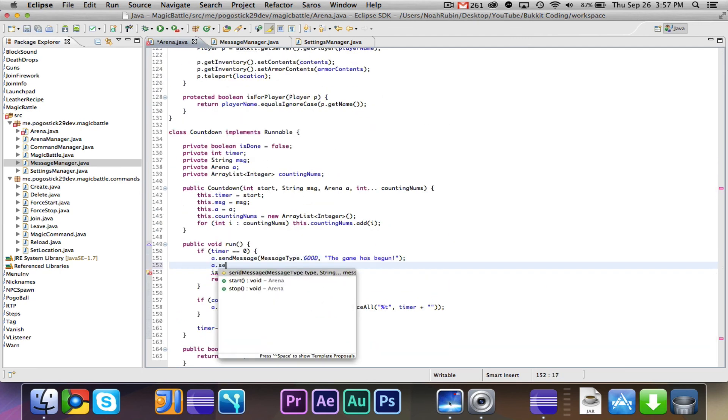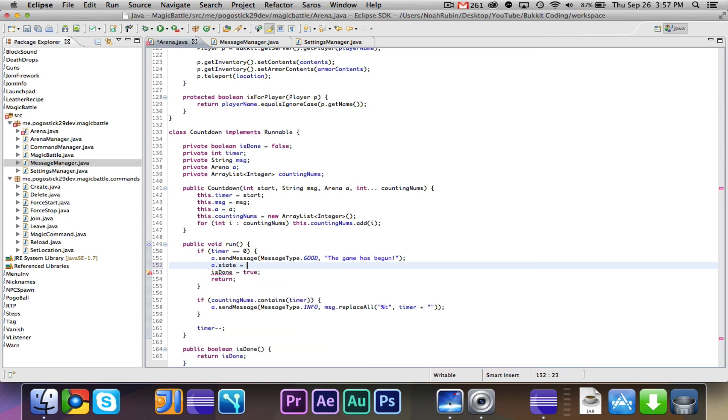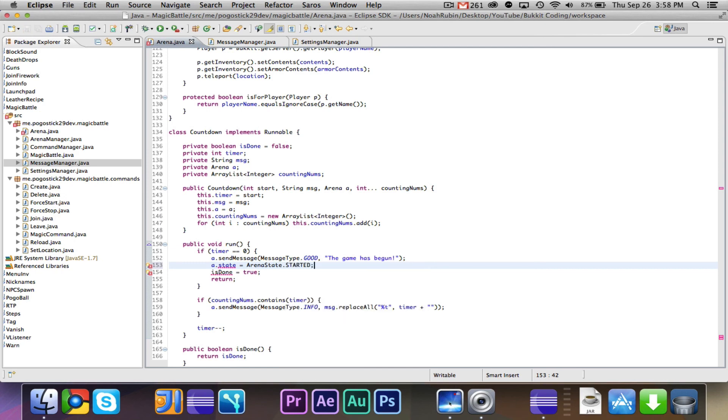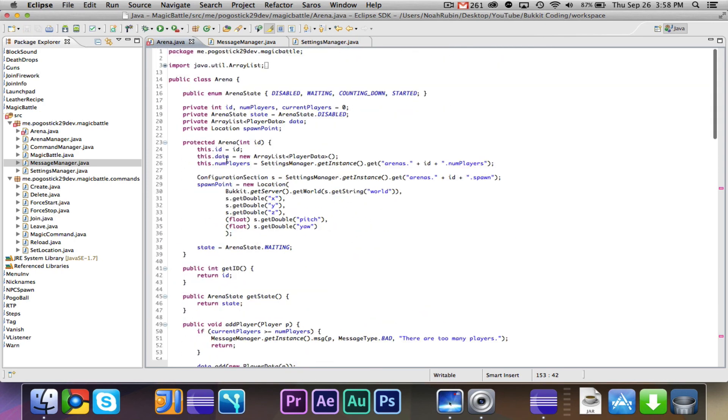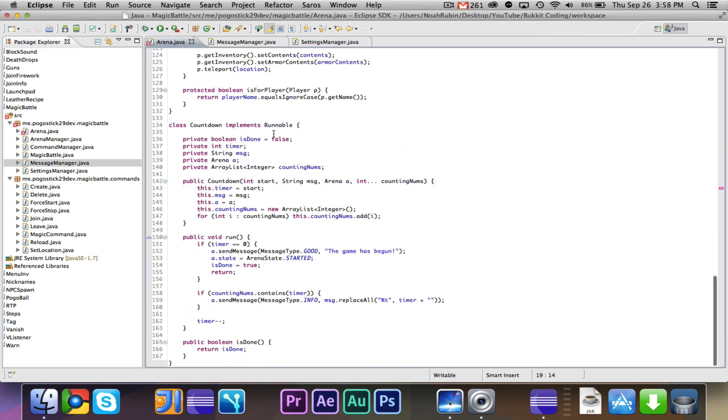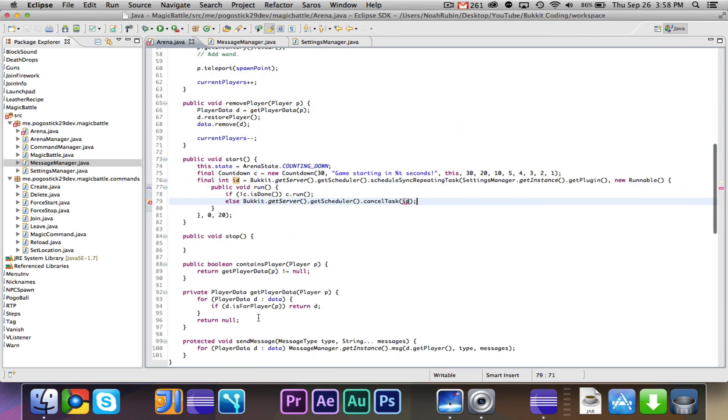And we'll also do a.state equals arena state.started. And a.state is private, so we need to make it protected. Any more errors? Alright, so that's good for that.